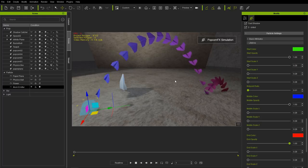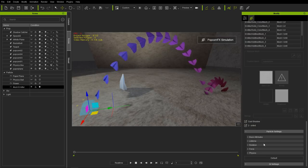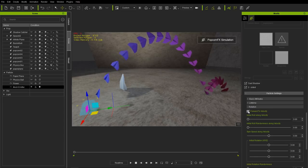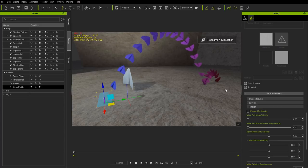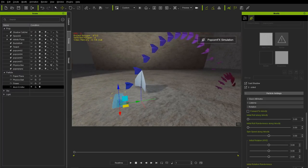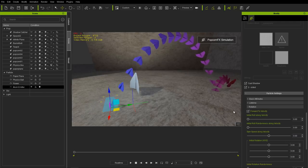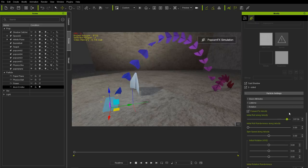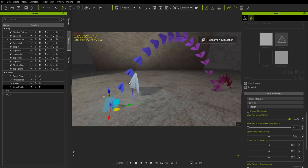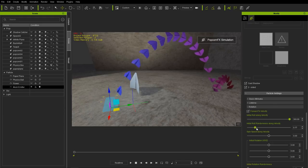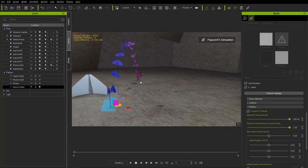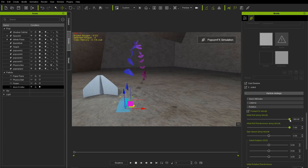Let's look at rotation. I recommend keeping 'forward to velocity' selected — that pushes your mesh in the direction you're emitting. If you deselect it, the airplanes shoot out flat without following velocity. With forward to velocity enabled, they point in the direction the force is taking them. There's also initial roll along velocity — increase it for more roll at the start of emission — and initial roll randomness so rolls go in more random directions.